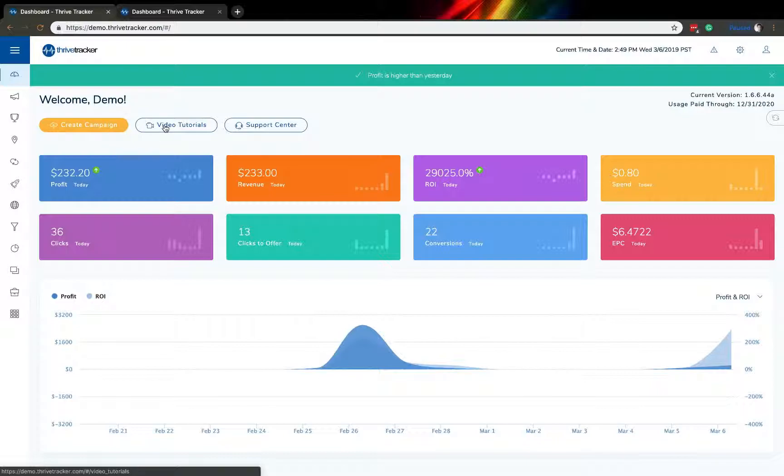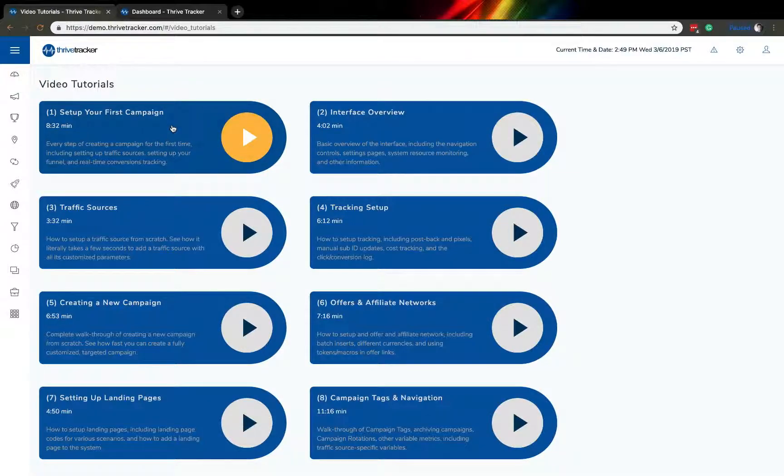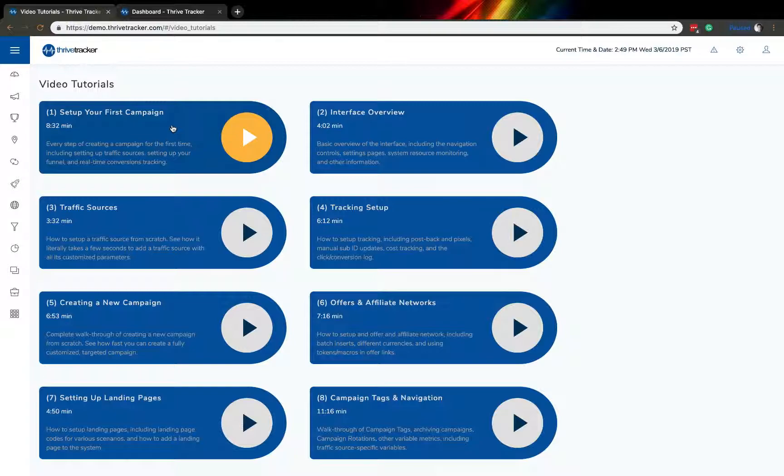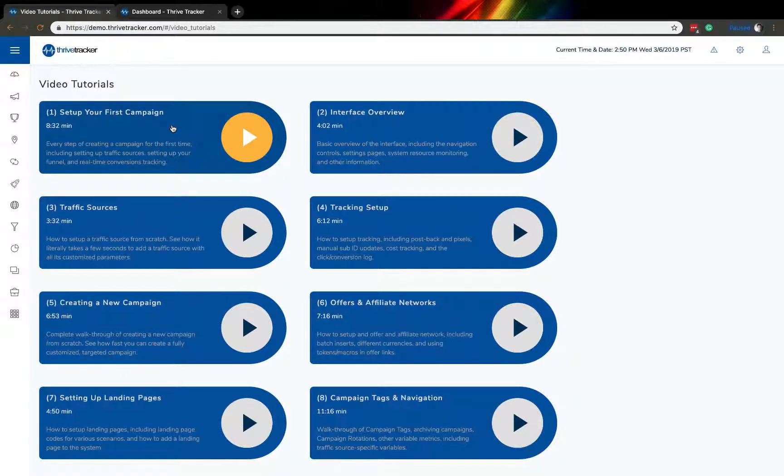And last but not least, our video tutorial section. Here, just like the video that you're watching right now, you'll find a number of great videos offering you more help in getting better acquainted with your account, learning the new features that are available to you, and getting the most out of Thrive Tracker.